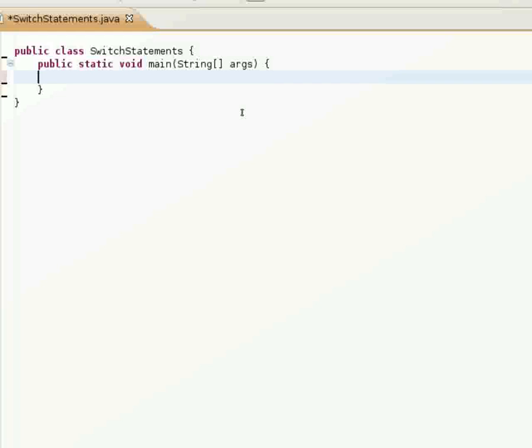If-else statements are based off of true and false. Switch statements are actually based off of the value of a variable. I'll show you how to do that here.